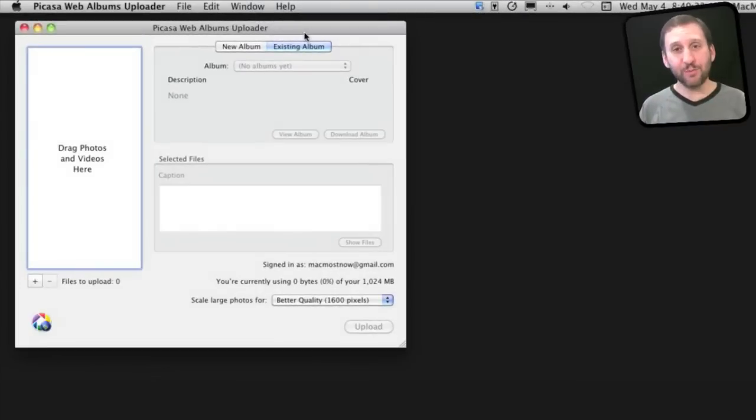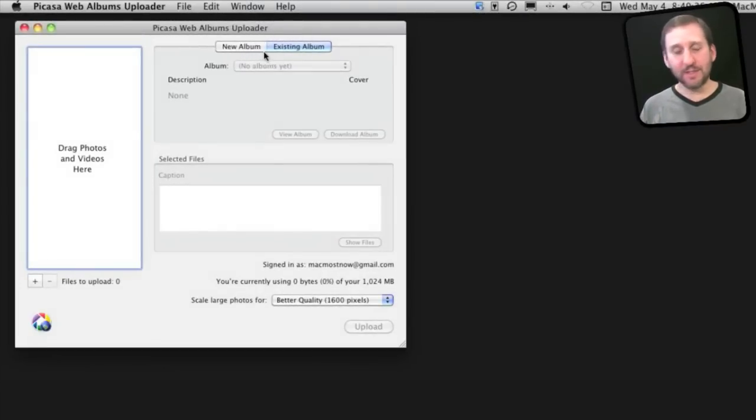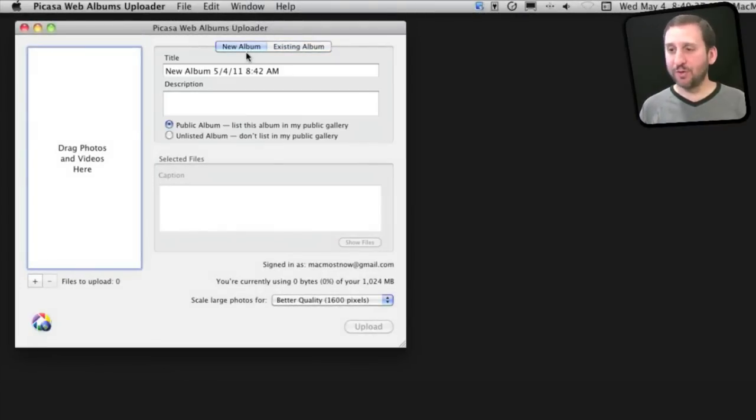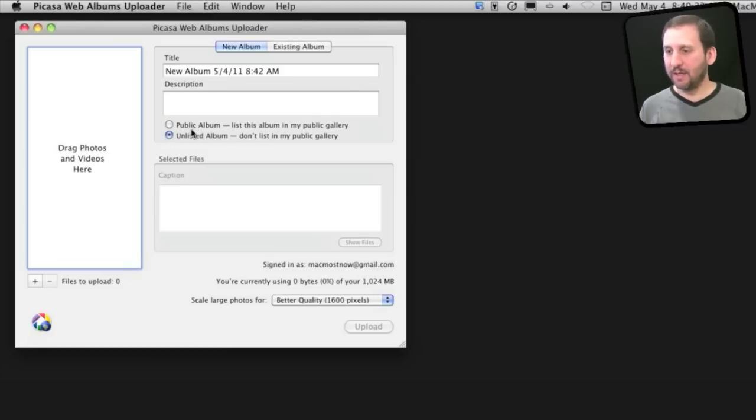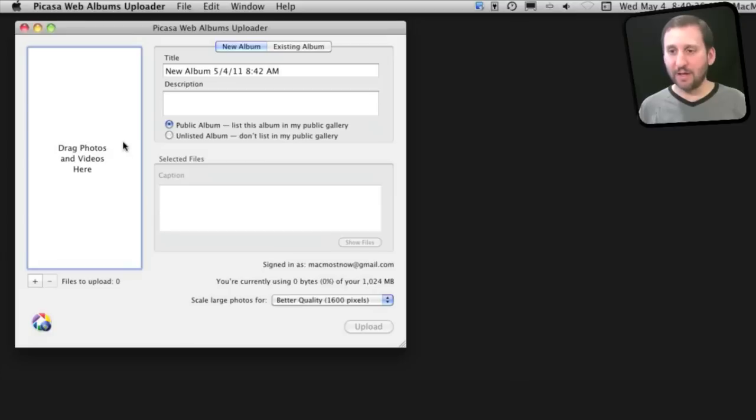The application is pretty simple. It gives you access to your existing albums or allows you to create a new one, give it a description, say whether it's public or unlisted, and then you can drag photos to it.